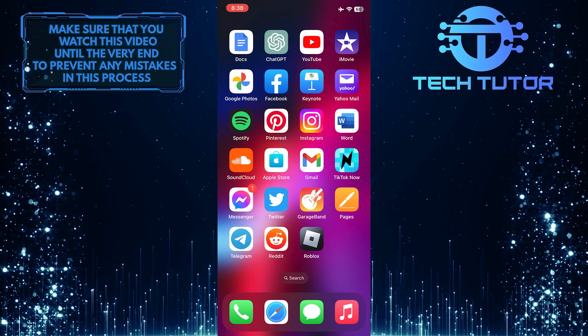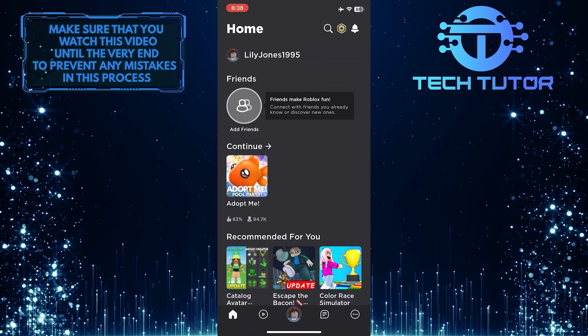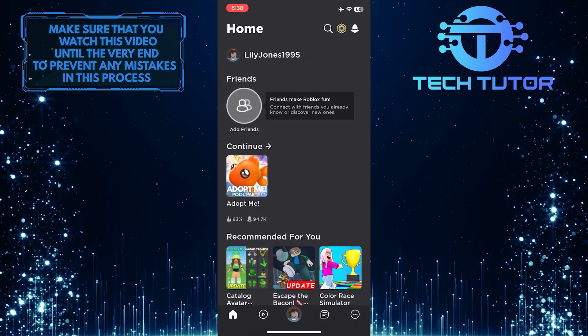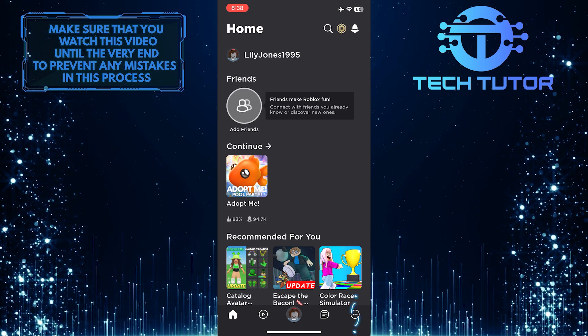To get started, open up the Roblox app and then tap on these three little dots at the bottom right corner of the screen.